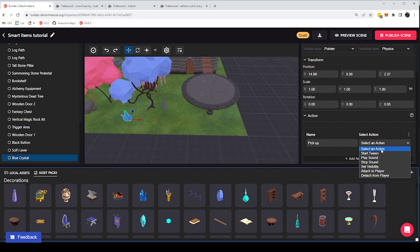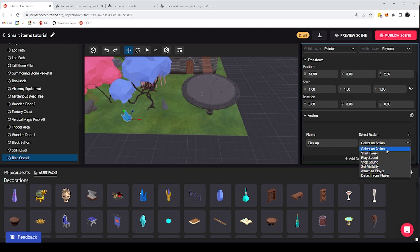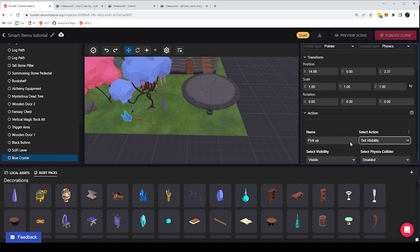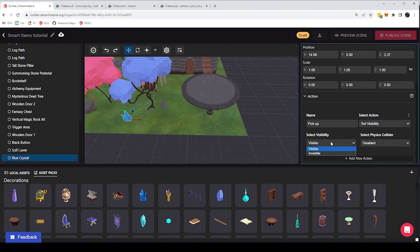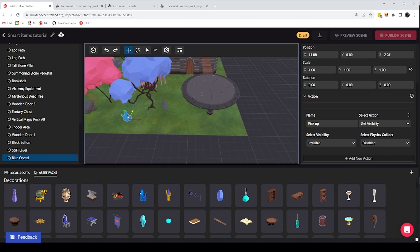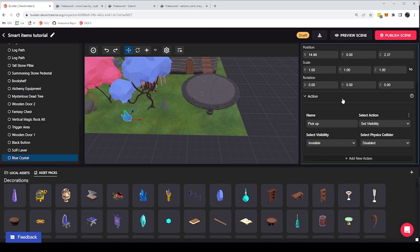I can do a bunch of things, besides playing sounds, I can do a whole lot of other things, and I'm not going to cover all of them right now. But for example, I can set the visibility of the item to invisible, and set the physics to disabled. So in this way, when I click on the crystal, I want it to disappear, simulating that I picked it up.